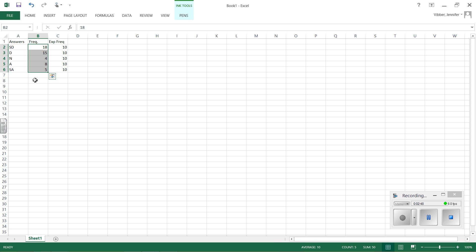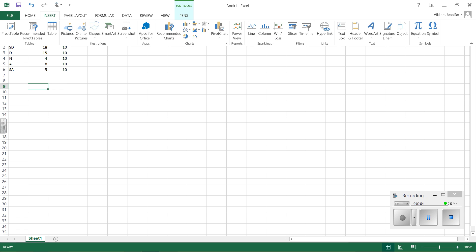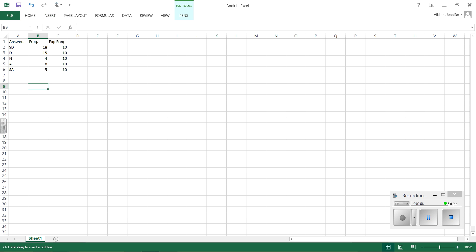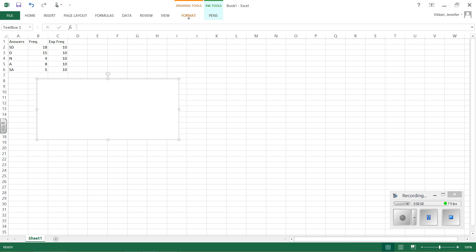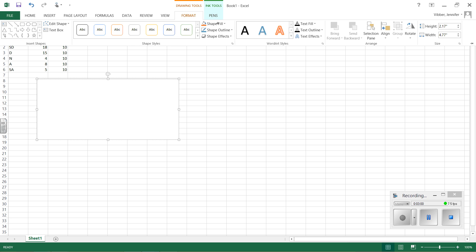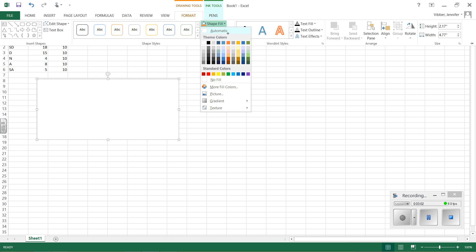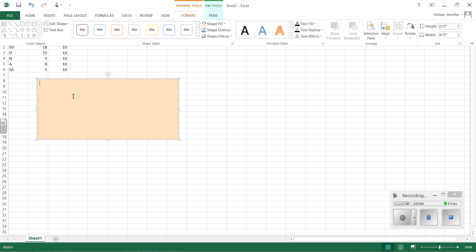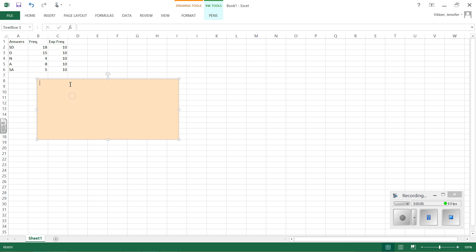Now, before I even do the chi-square test, honestly, I should stop what I'm doing right now and say, before I do anything else, I should always write out my hypothesis. So I'm going to take a second and do that in a text box, and I'm just going to highlight it so it doesn't disappear. I'll highlight it a nice little pastel-y orange here.